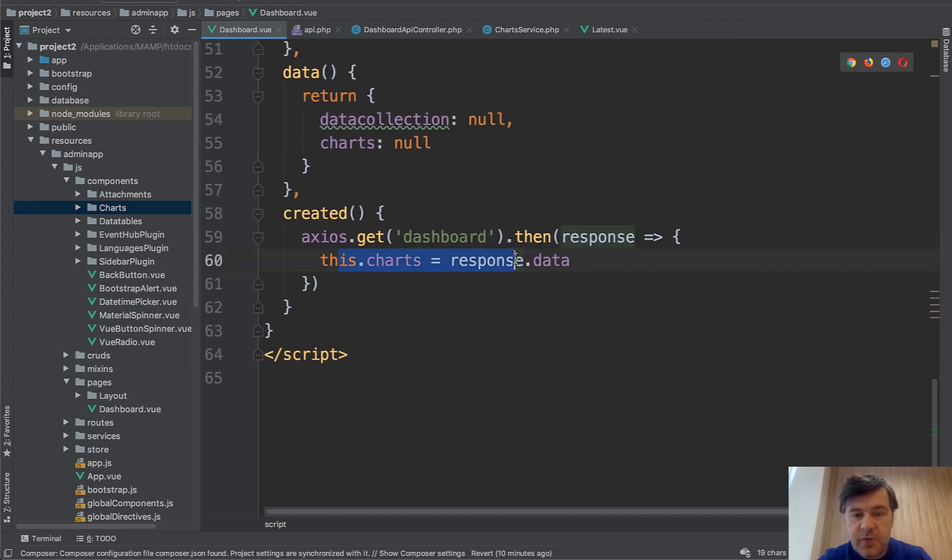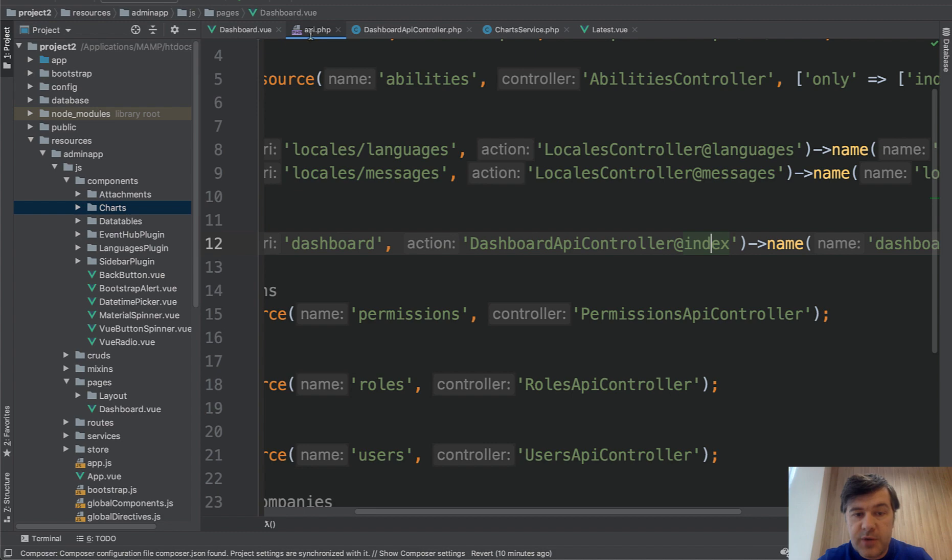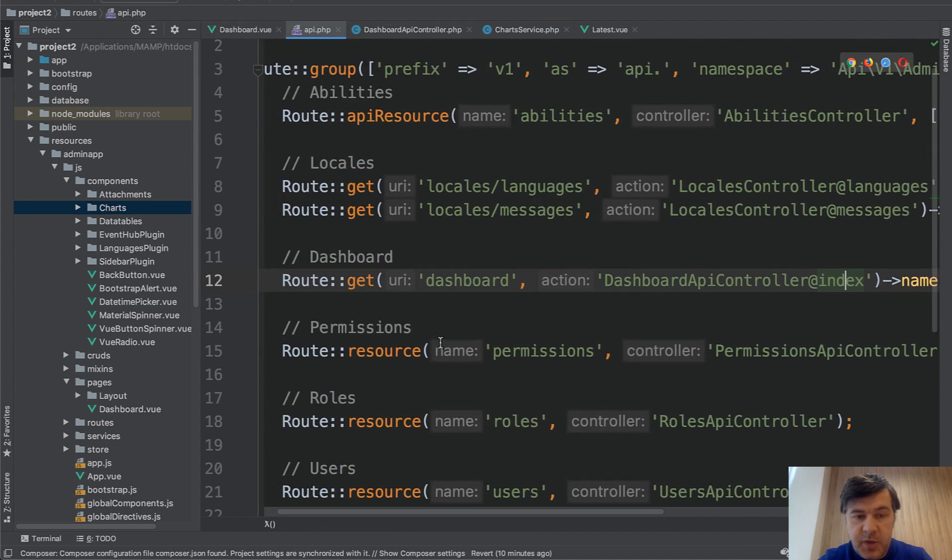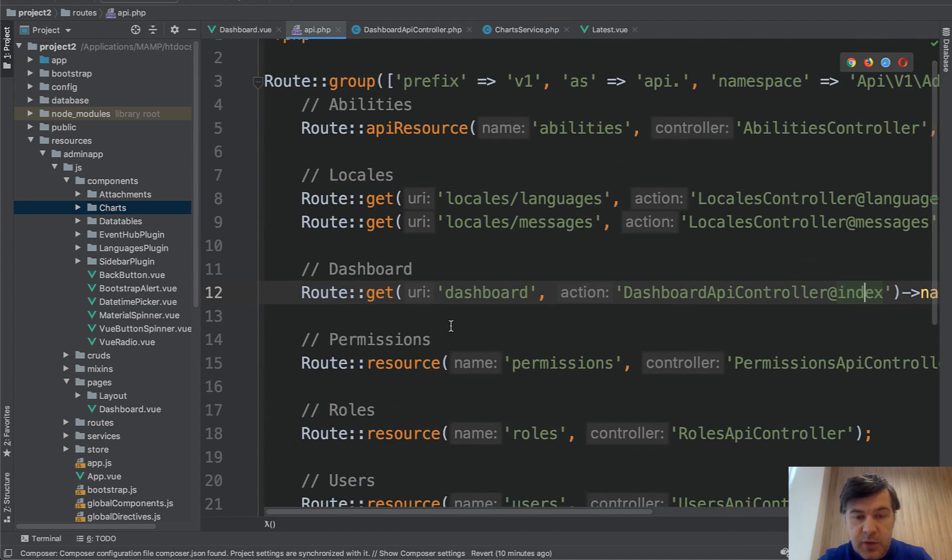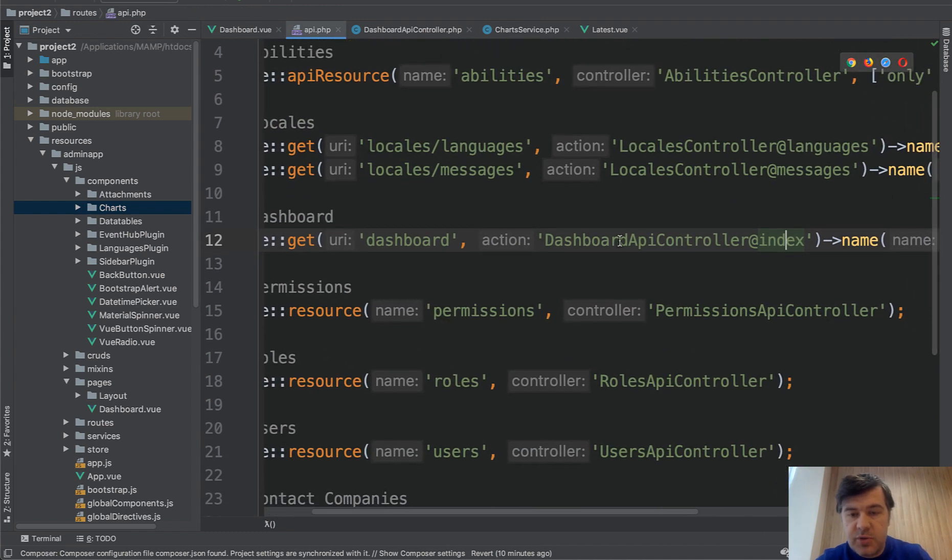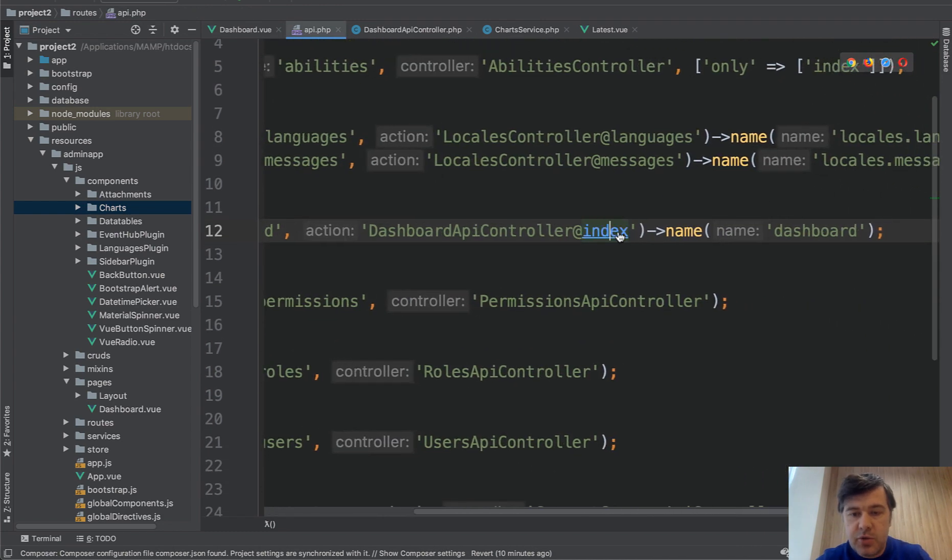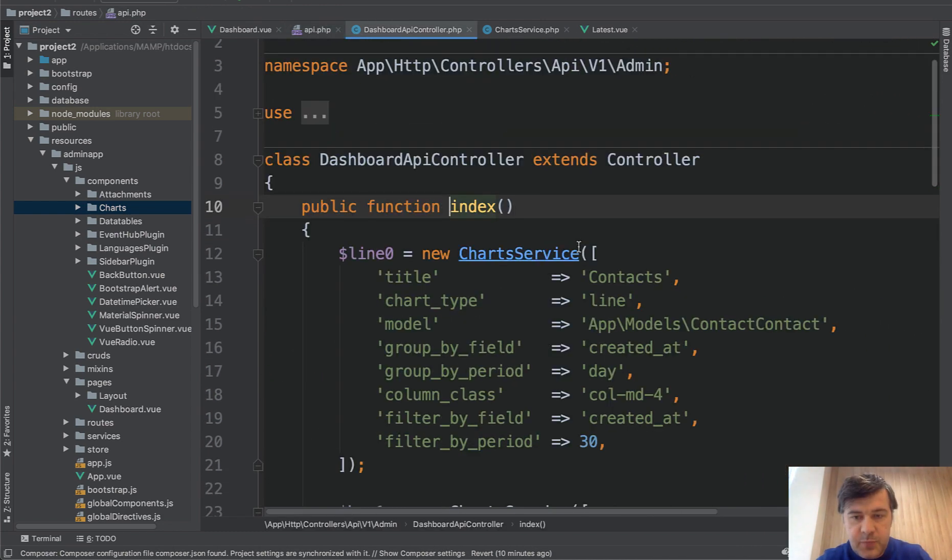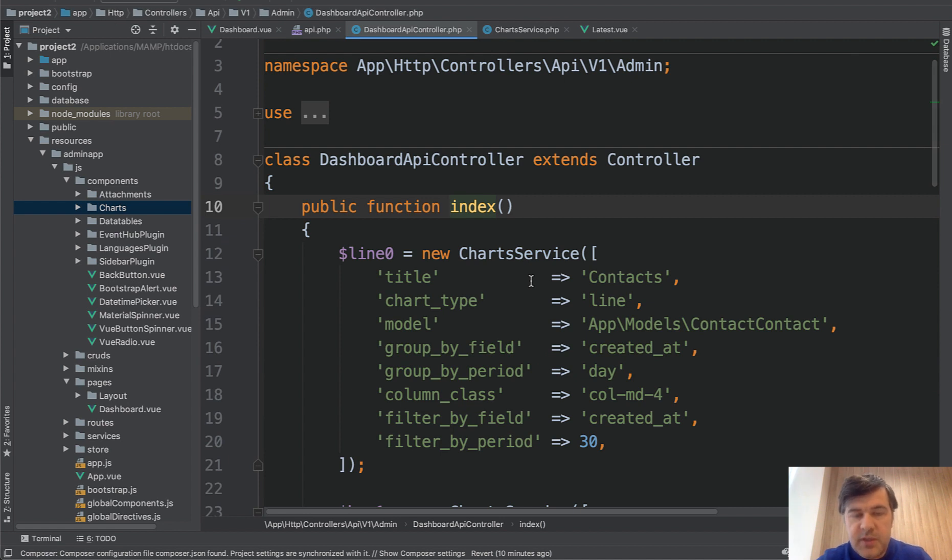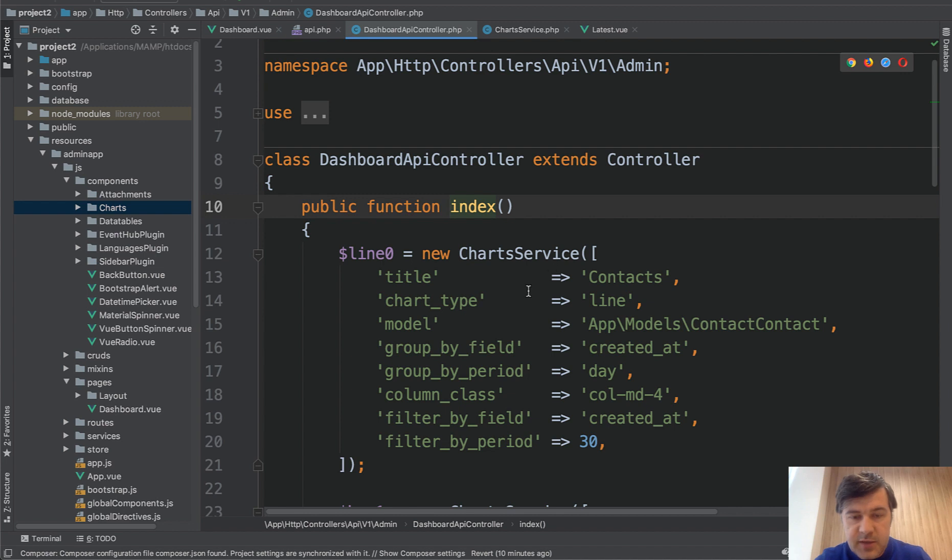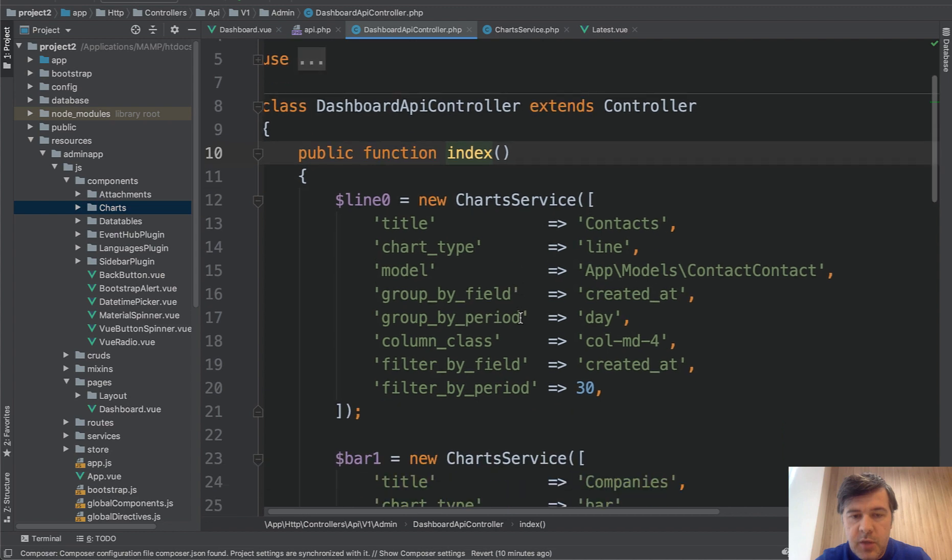And then we load those components, those charts from dashboard API. And if we go to routes API PHP, there is a route get dashboard to dashboard API controller index. And if we go into that method, we see all those widgets one by one. It uses chart service to get the data, but we don't need to care about that in this video.